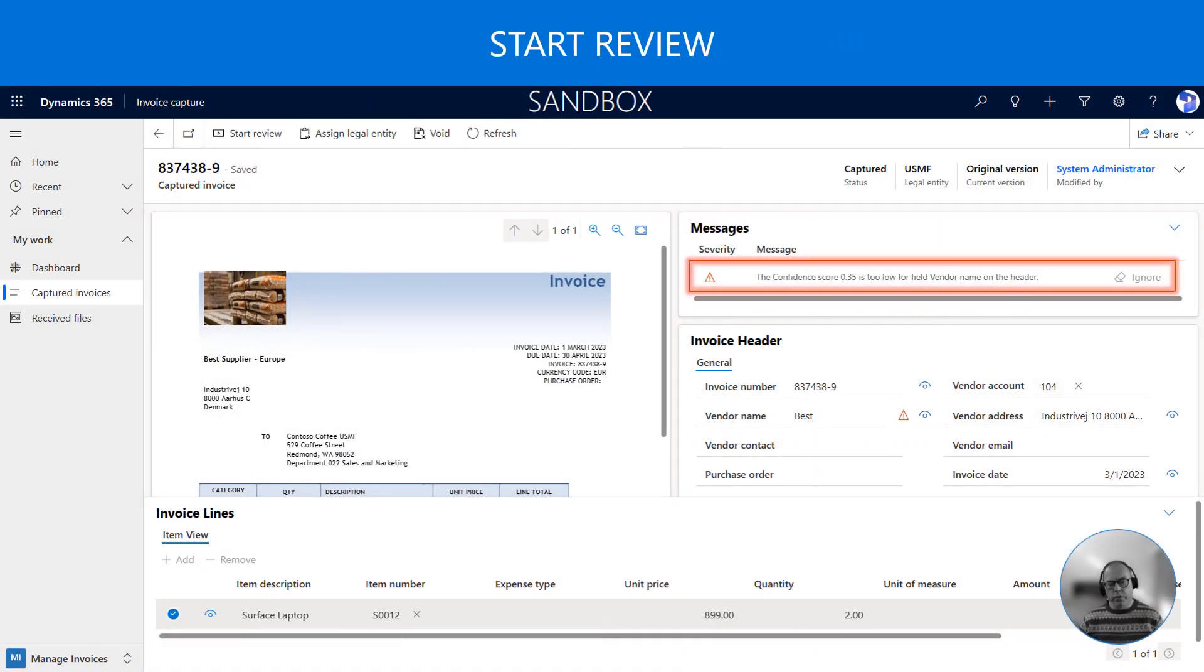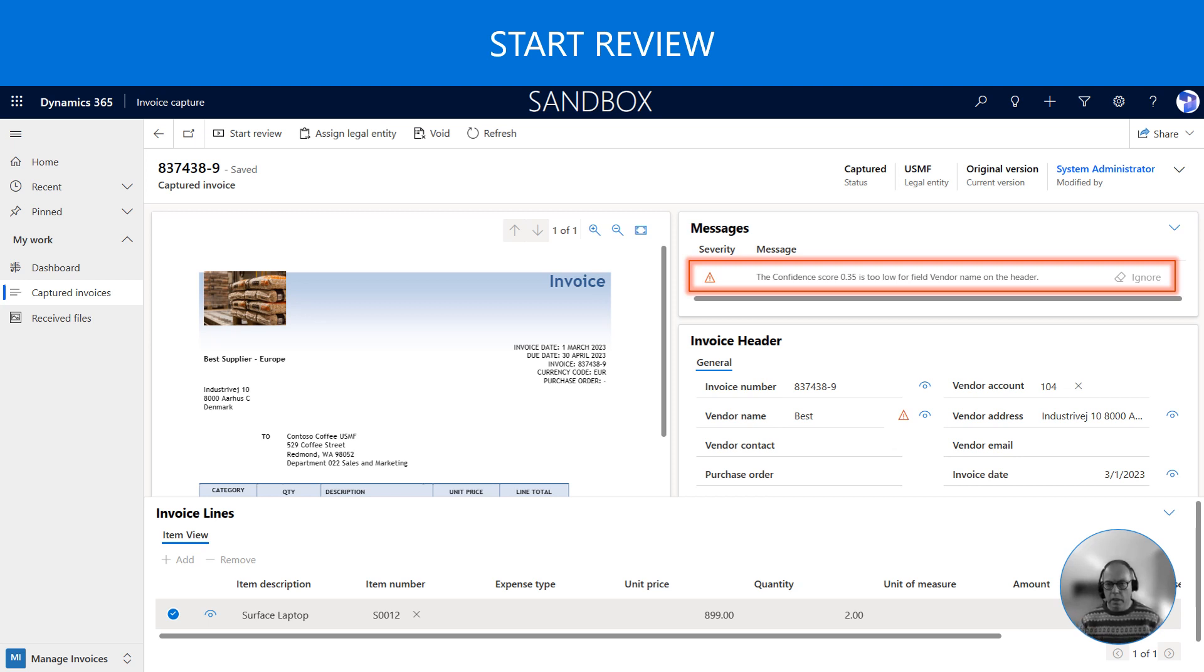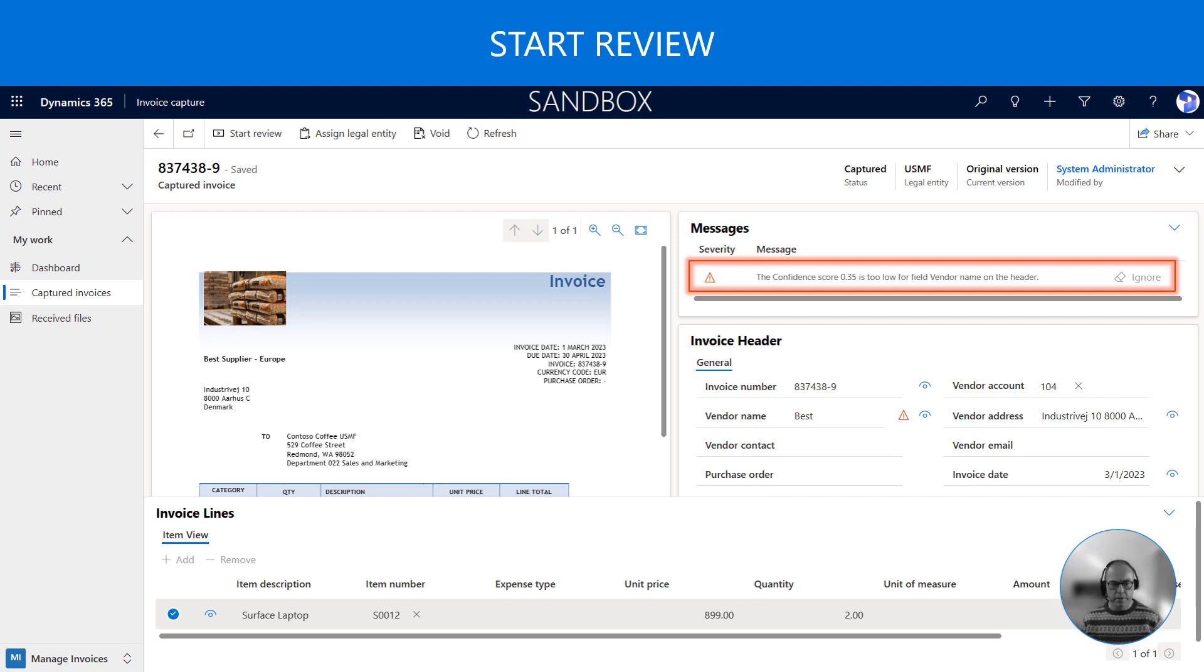Now if all the fields on the invoice meet the confidence thresholds that we have configured, the invoice will automatically be sent to Dynamics 365. However in this example the confidence score for the vendor name is very low so we need to make a correction.